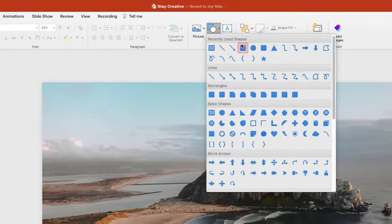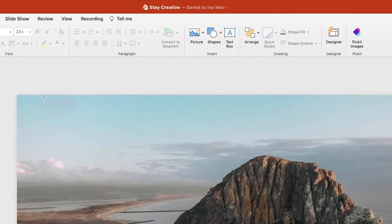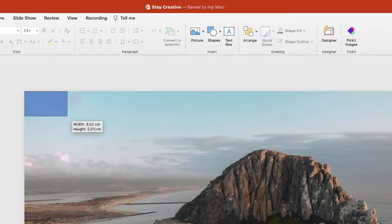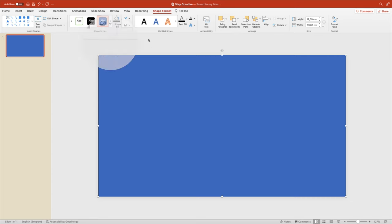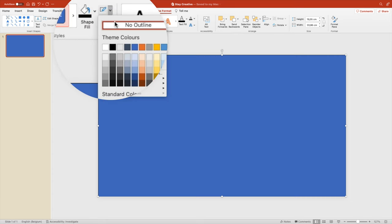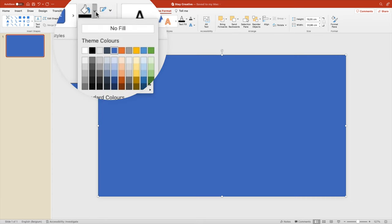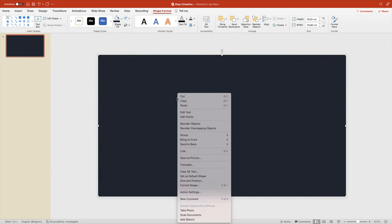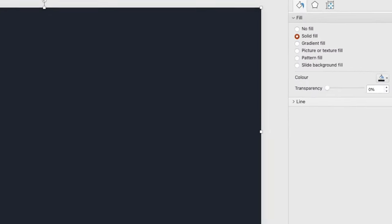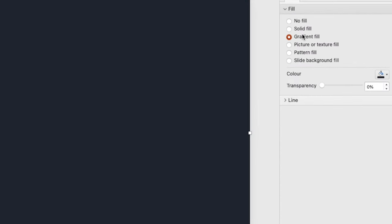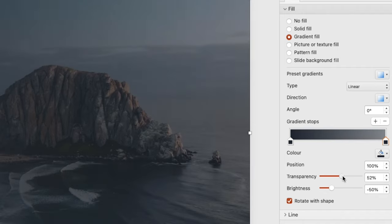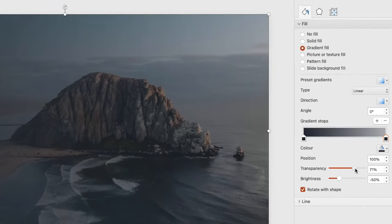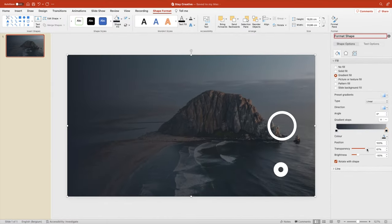Next, we want to add a rectangle on top of everything. Remove the outlines, shape fill something dark blue. Maybe let's give it a gradient, right click, format shape, gradient fill. And then on the right stop, we're going to add about 70% transparency. So we have a nice fade on the right side.